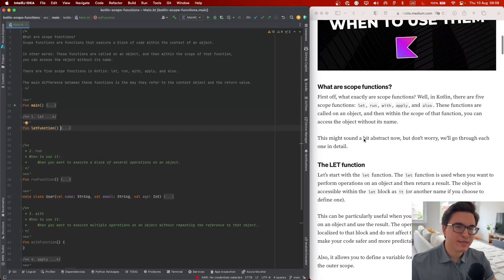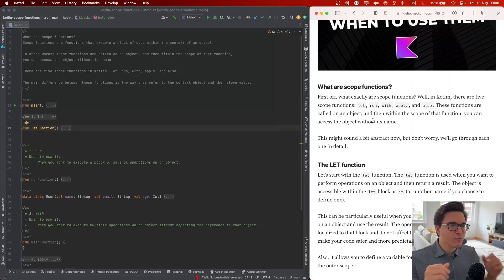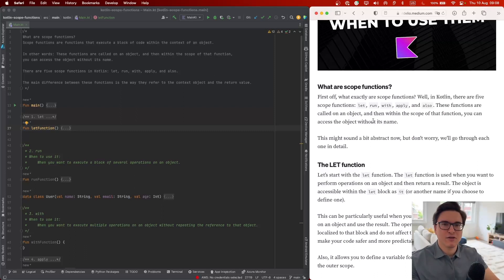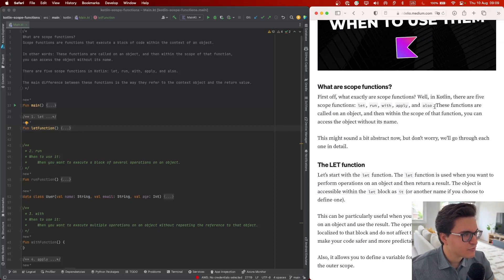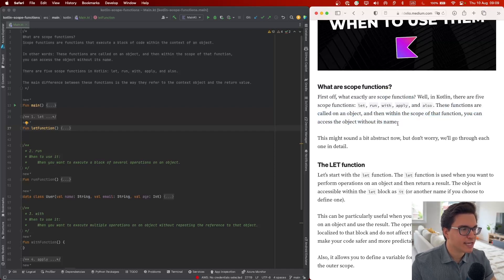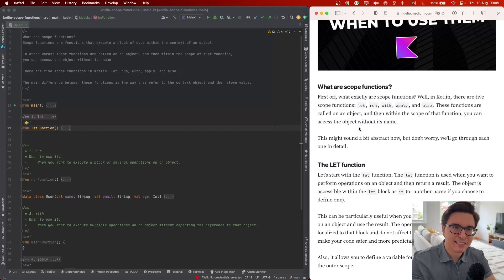Let's start from the very beginning, understanding what scope functions are. When you think of a scope, what comes to my mind is those things that pirates use to focus on something — to see something far away. In Kotlin it's not that different. These functions are called on an object, and within the scope of that function you can access the object without its name.